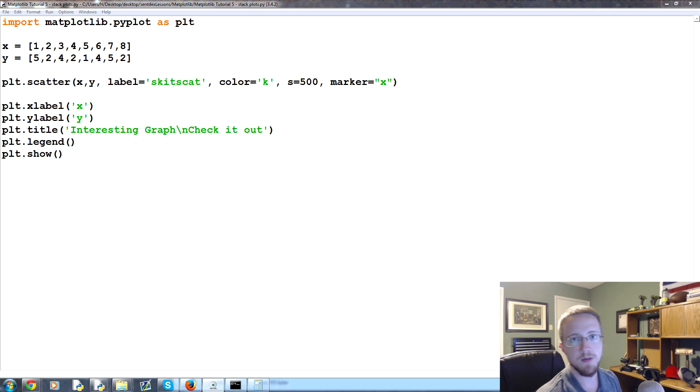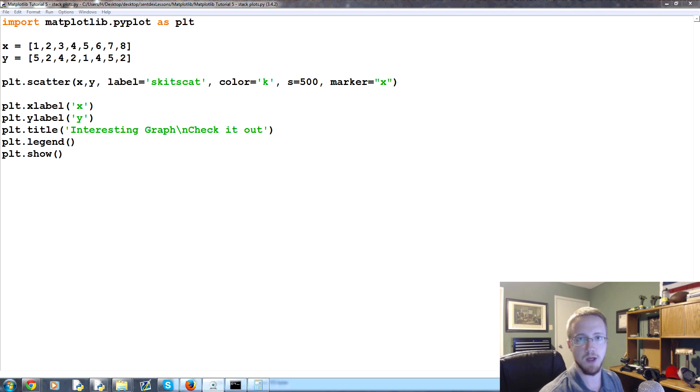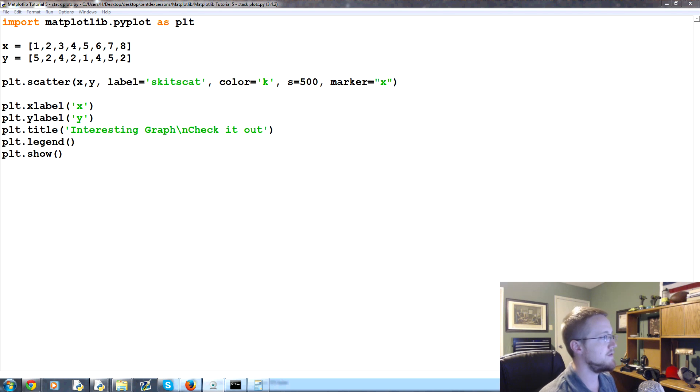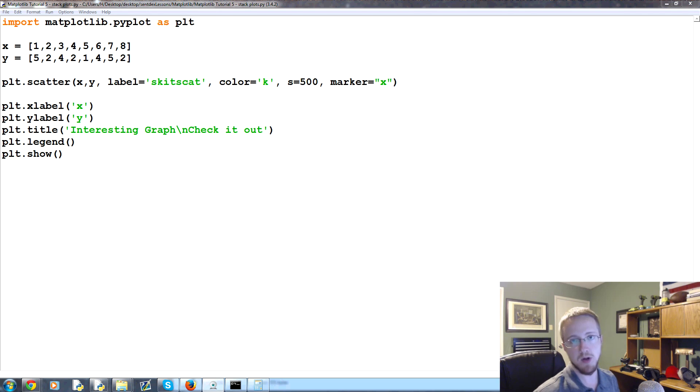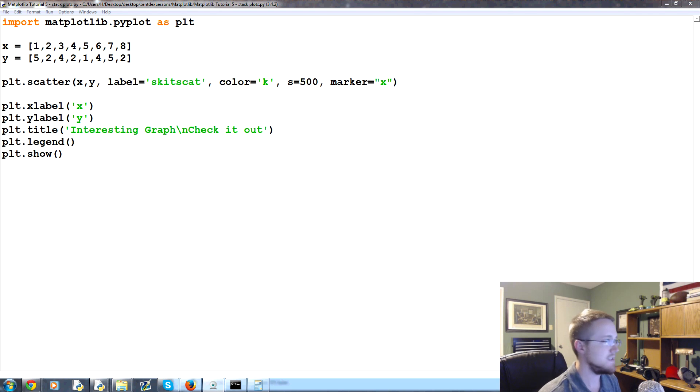What's going on everybody, welcome to the fifth Python with matplotlib for data visualization tutorial video. In this video we're going to be talking about stack plots.